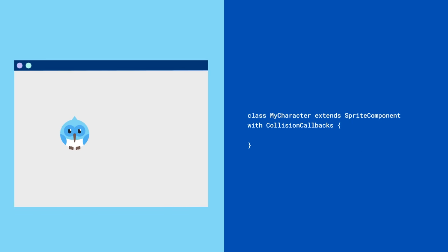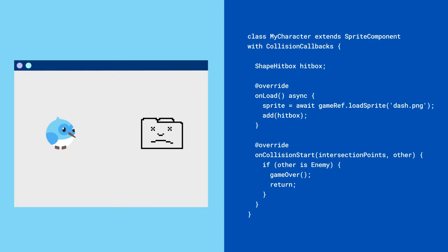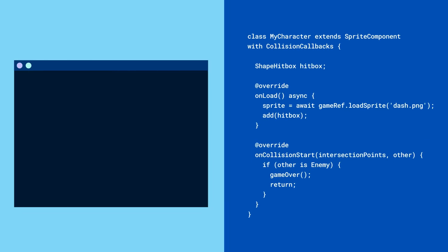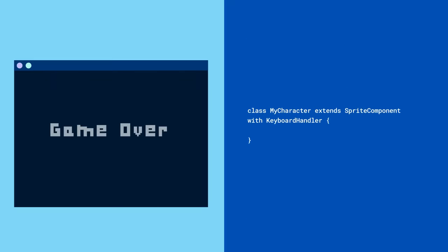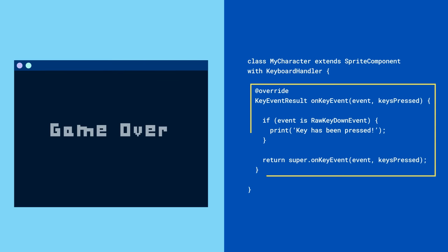For collision detection, use the collision callbacks mixin, add hitboxes to your objects, override the oncollision method, and you're good to go. And maybe add the keyboard handler mixin to handle key presses.